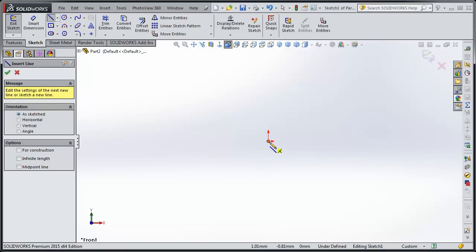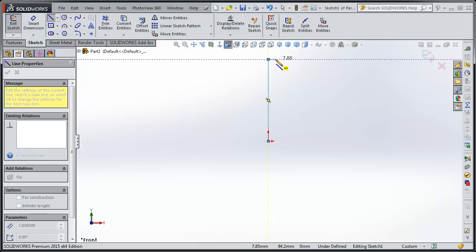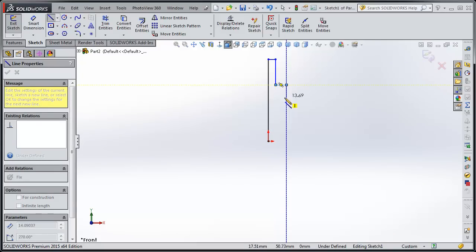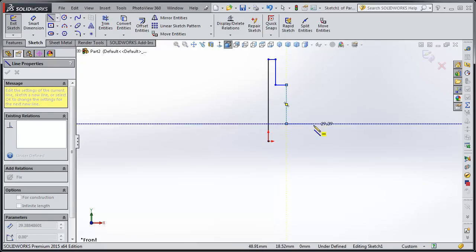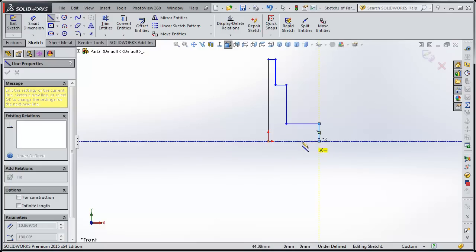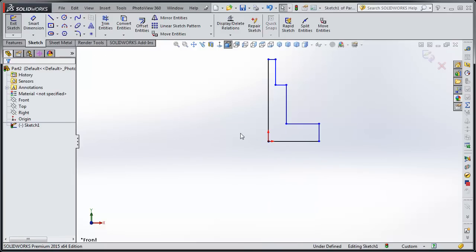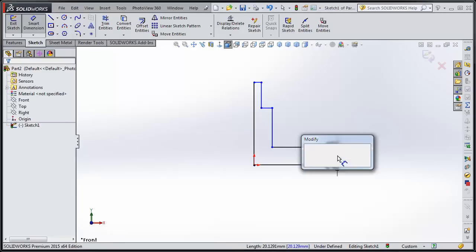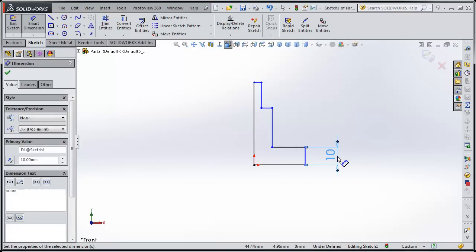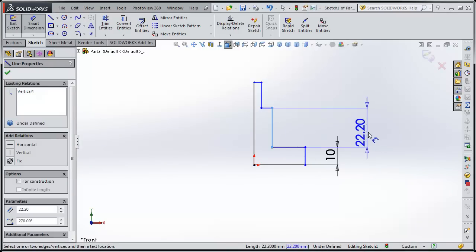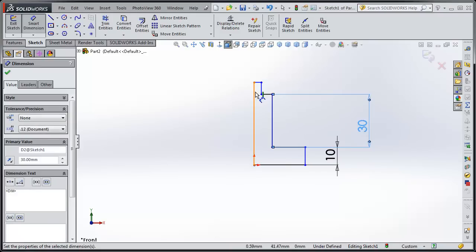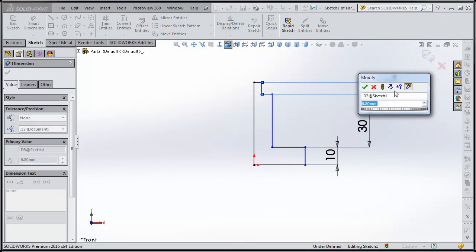So we're going to draw that profile. And you know, you don't have to set all the dimensions right away. You can just draw something that looks pretty close. And then go back later and add the dimensions. So I think this one was about 10. And I think this was, what, 30? I can't remember what this was. I'll just call it 50.